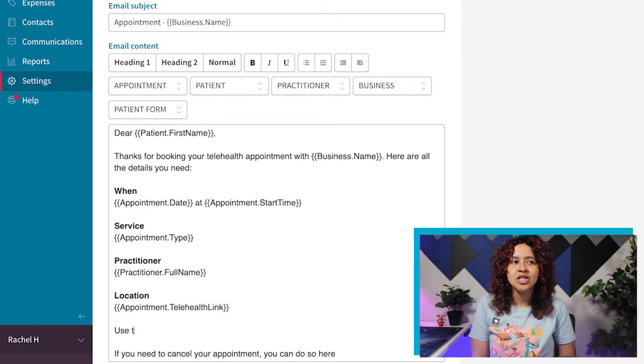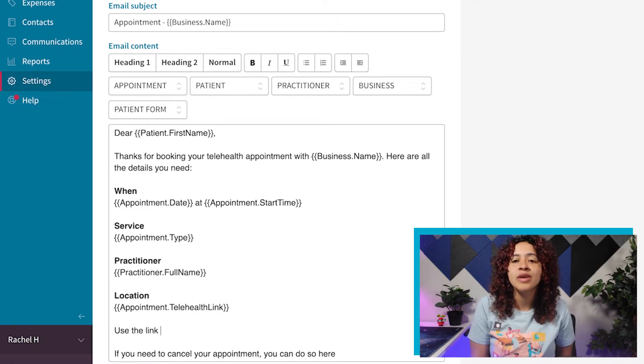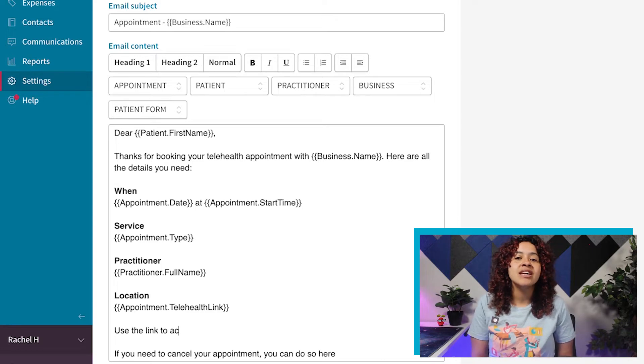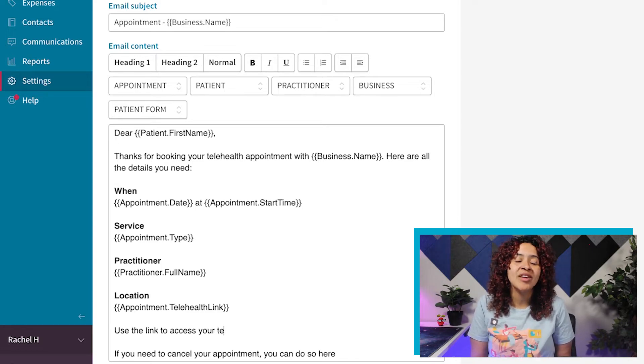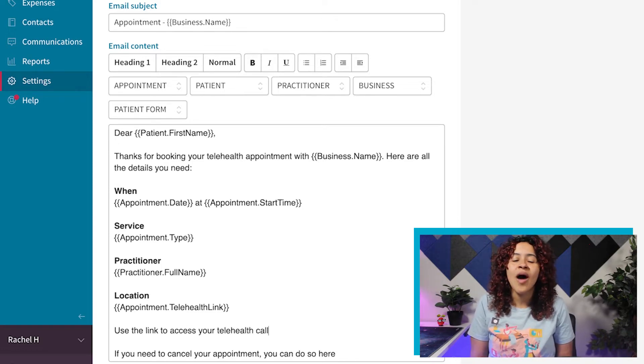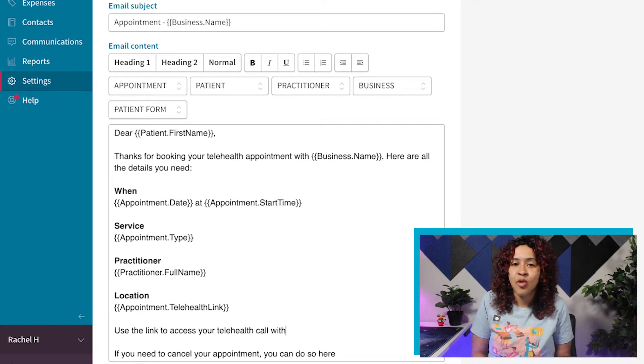Placeholders will essentially pull information into specific fields and will show up in various templates in Cliniko as text in brackets.